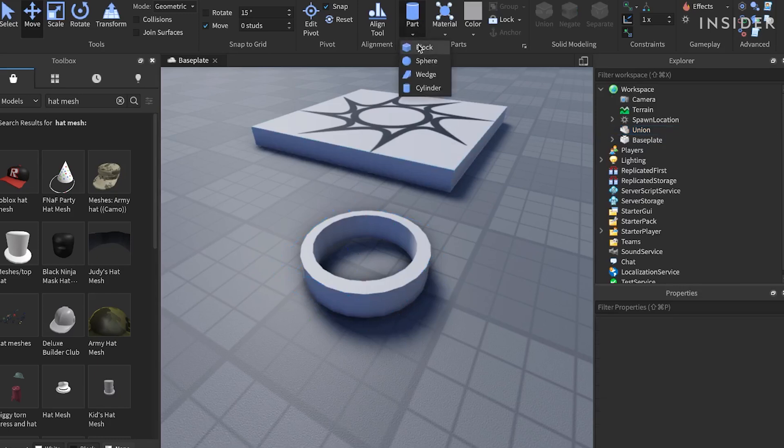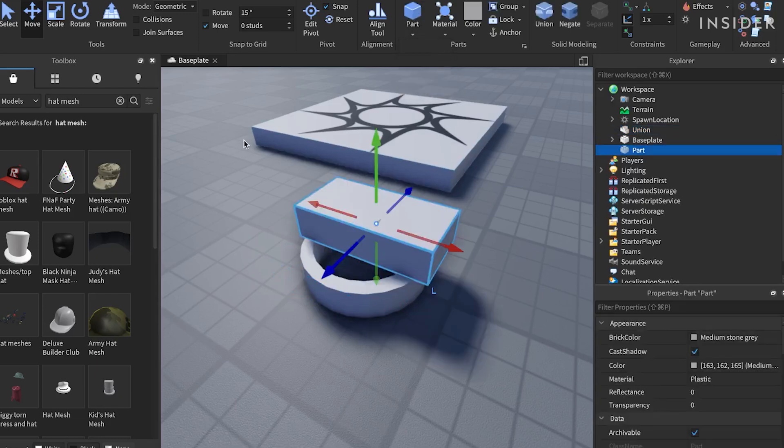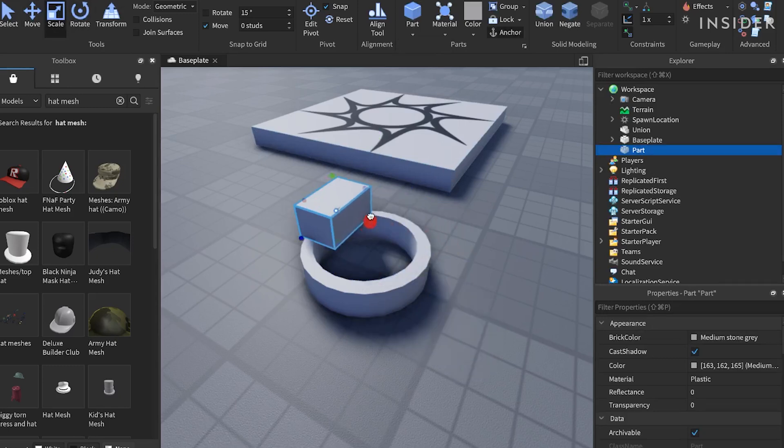Now, click on the part button to insert another part and drag it on top of our crown. Use the scale tool to resize it.